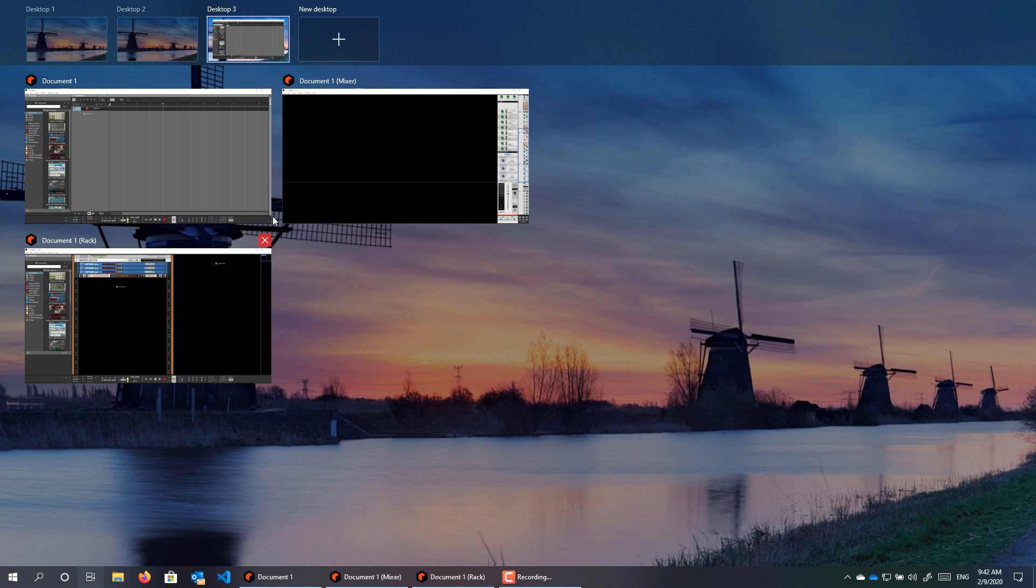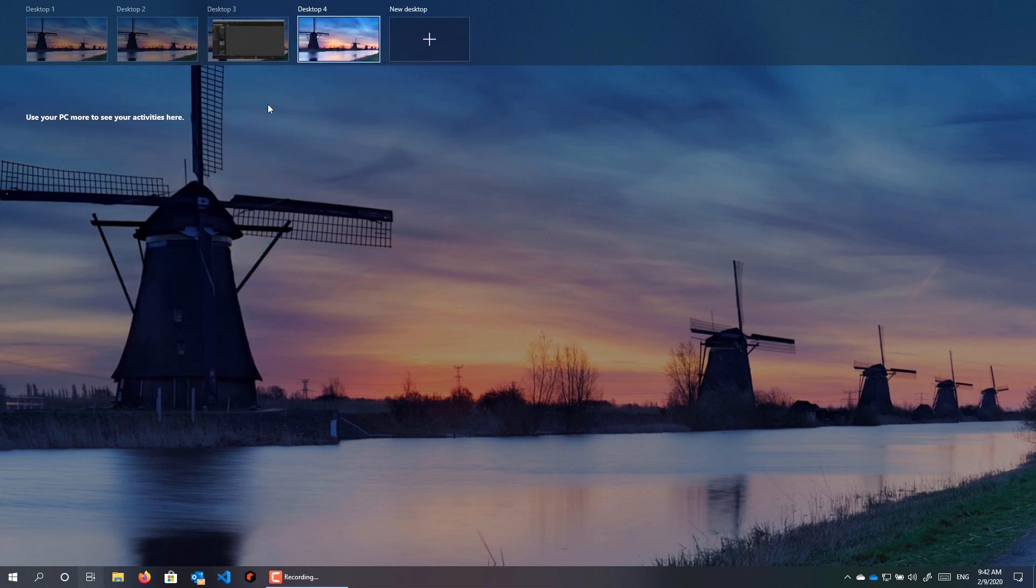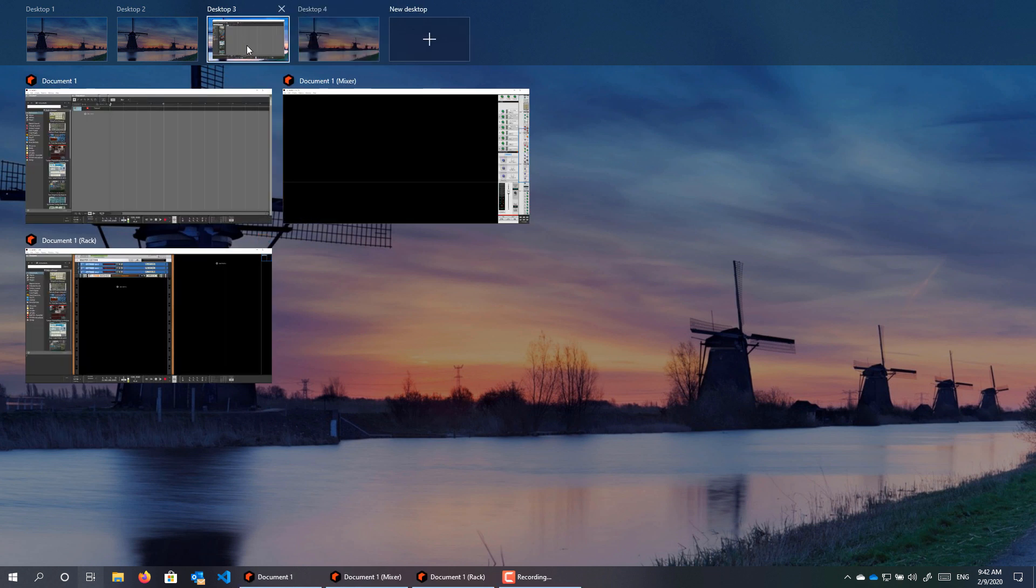You get to this screen where you can manage your virtual desktops. So let's create an additional desktop or two.